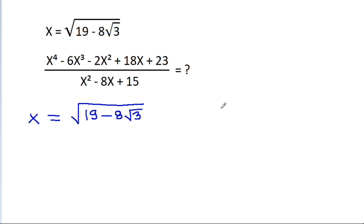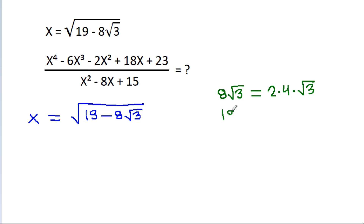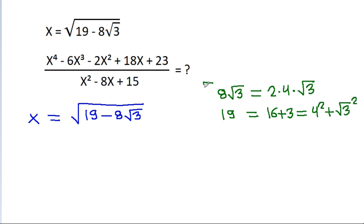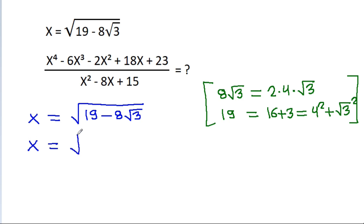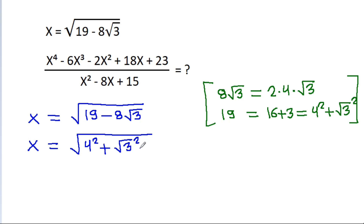And 8 times square root of 3 is equal to 2 times 4 times square root of 3, and 19 is equal to 16 plus 3, that is equal to 4 squared plus square root of 3 squared. So x is equal to square root, and 19 is 4 squared, minus square root of 3 squared, minus 8 times square root of 3.